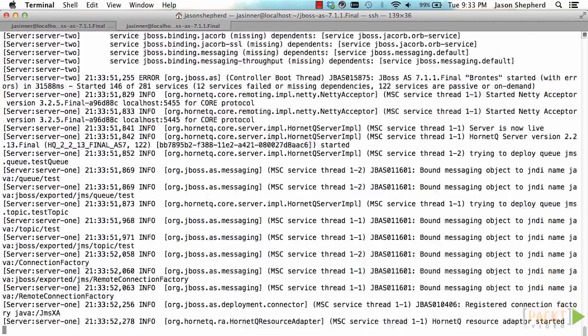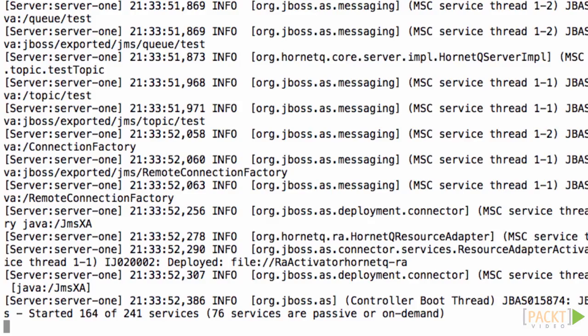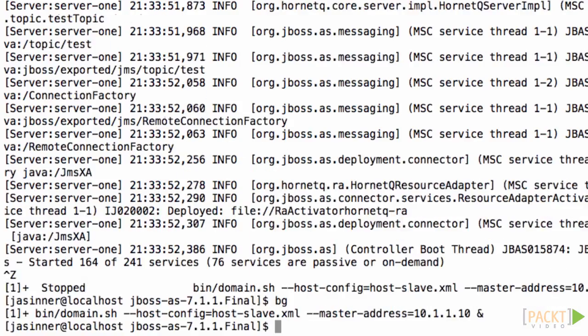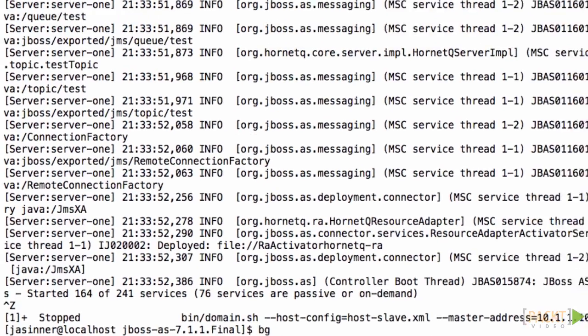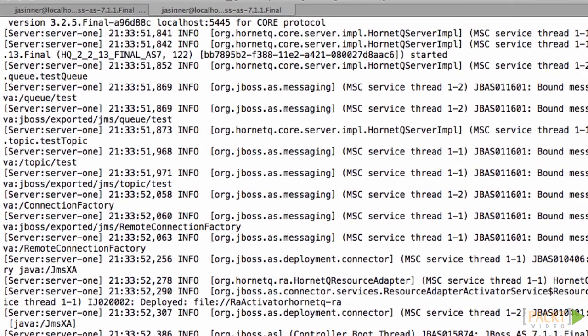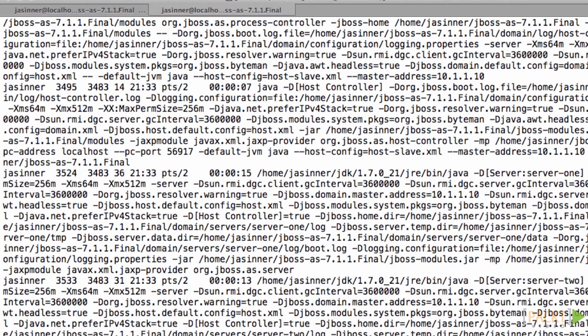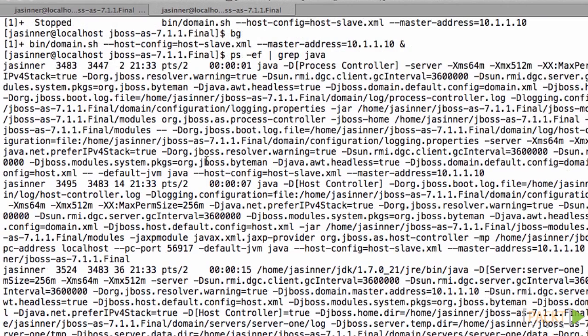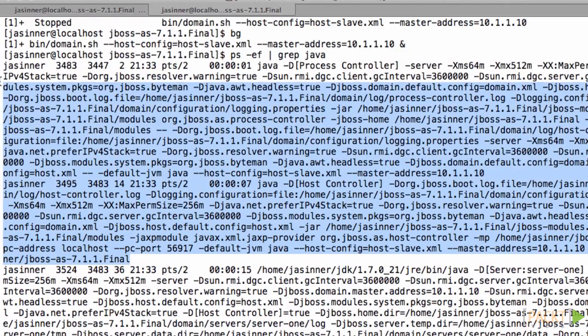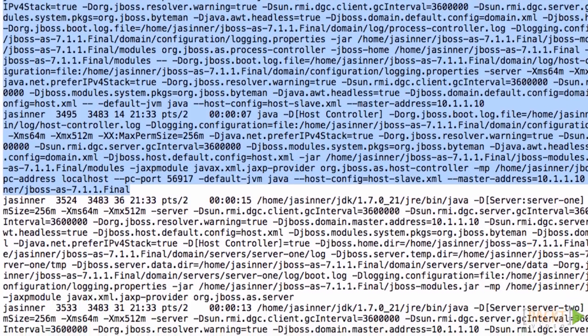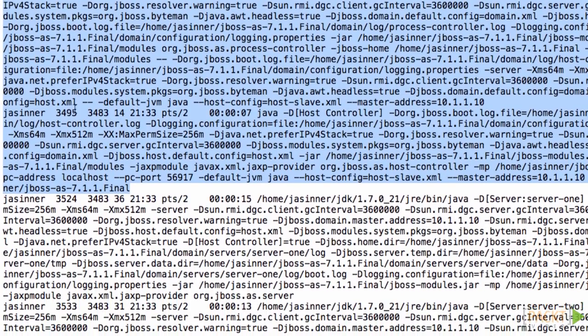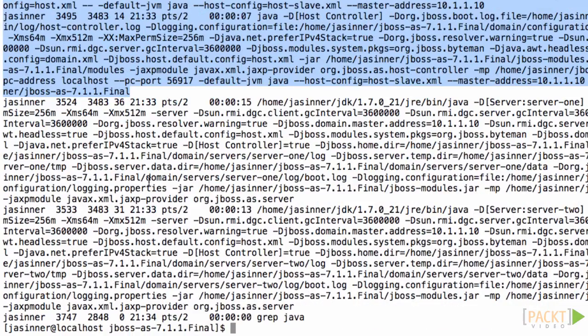And after we start this server process, if we review the processes that are running using the ps command again, we can see that there are four processes running: a process controller, a host controller, and two server nodes.